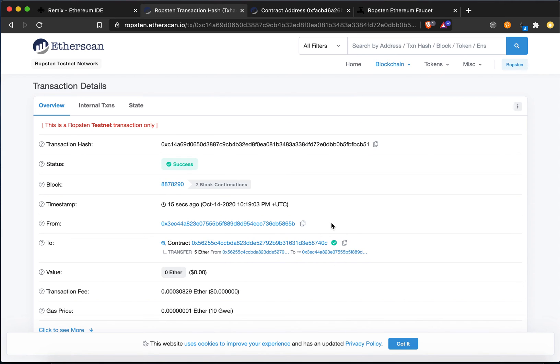And reasons for having something like this, it could be like an escrow or a trust or a will or something like that where you specify when someone can then go and withdraw this money.